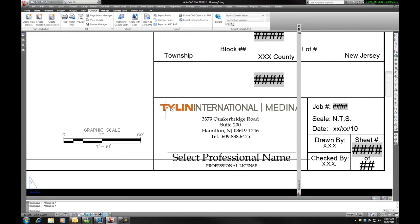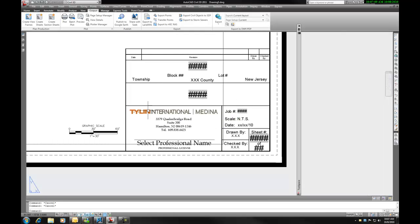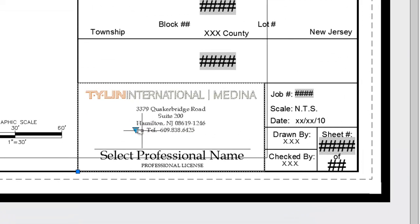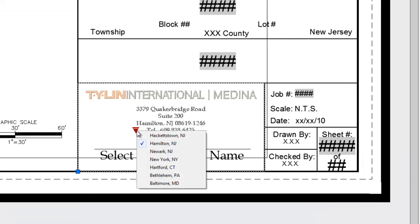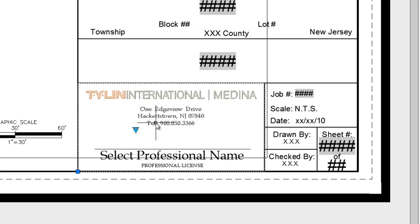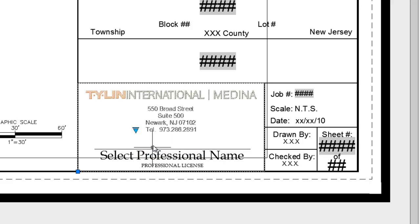Over here we also have our title block. If we pick our title block, we see that the address is set for the Hamilton office. If we open that, we have the option of the other offices within our district. This makes it more convenient for everybody to use the same standard when setting up their title block.